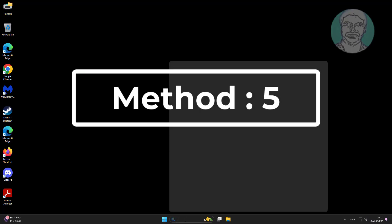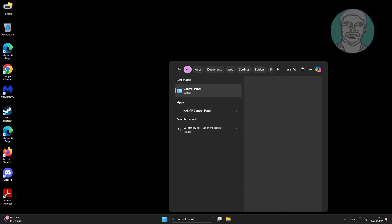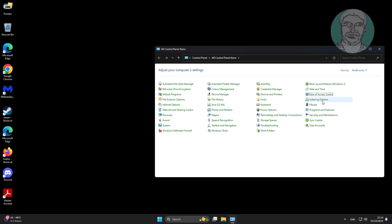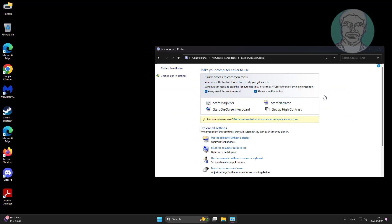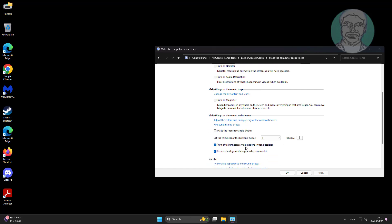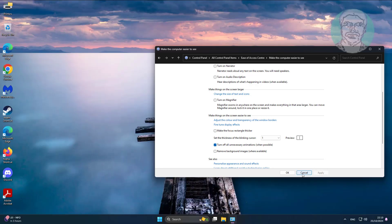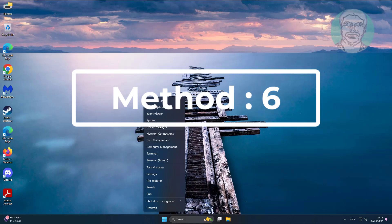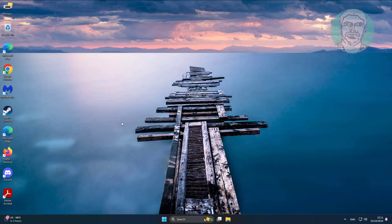The fifth method is to change the accessibility option. The next method is to rollback the display adapter driver, if available.